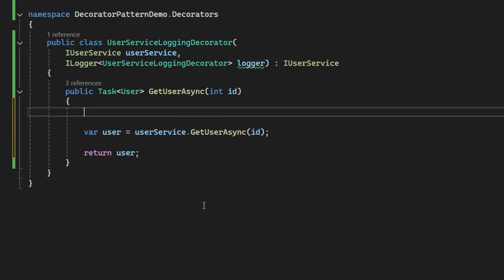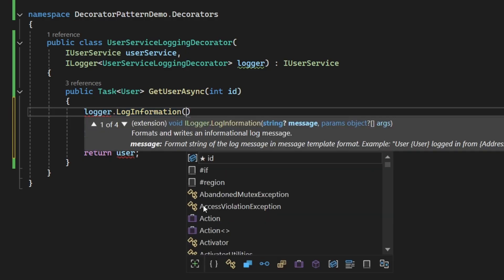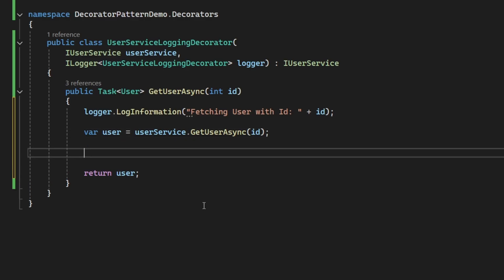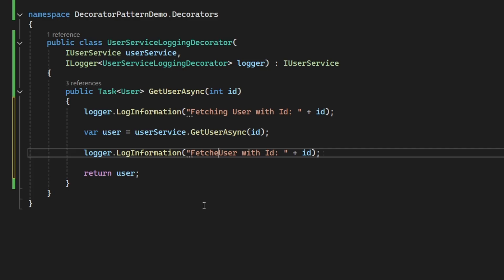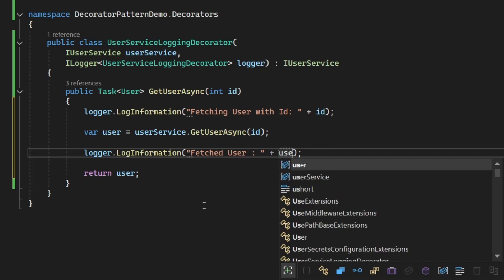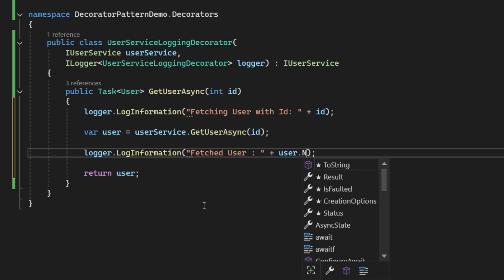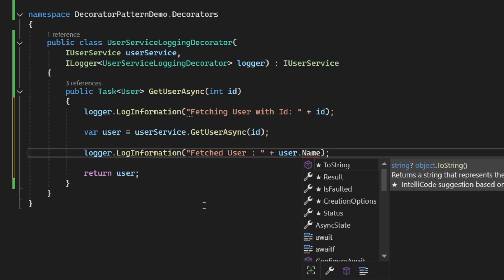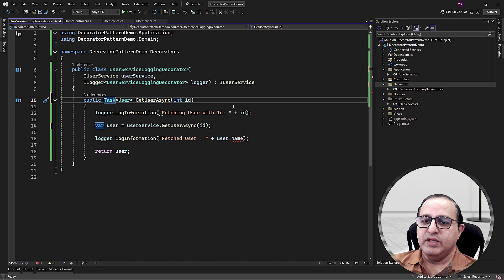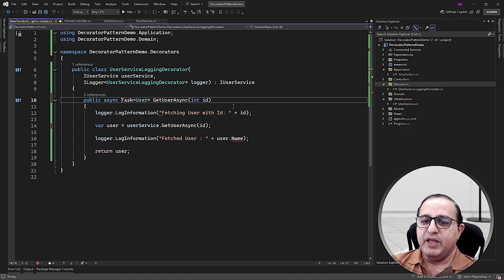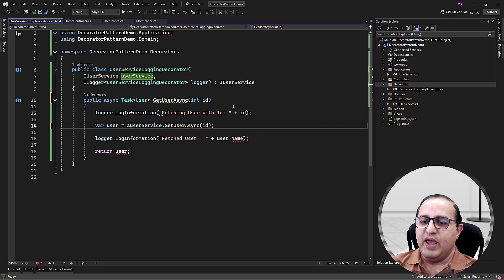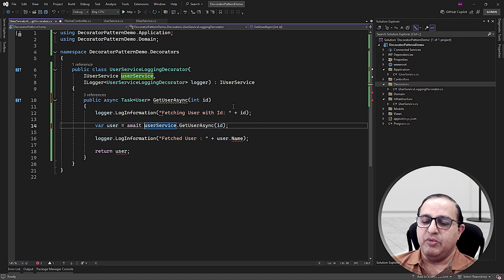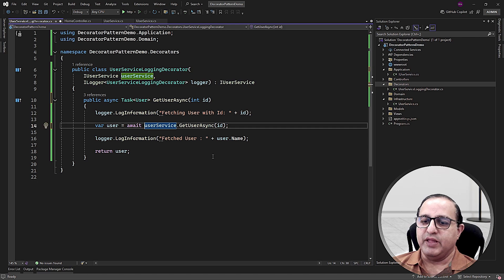For example, I can add the logging statements before and after calling the actual GetUser method of the IUserService. Let's add some logging statement before calling the actual method. Same way I can also add the logging statement after calling the actual method. I'm getting this error because I need to make this method async and I also need to add an await statement before calling this method.